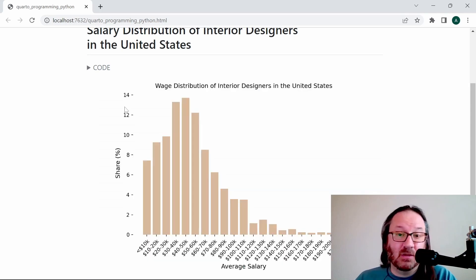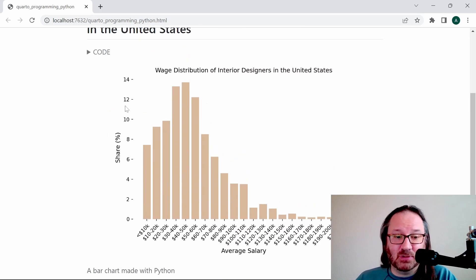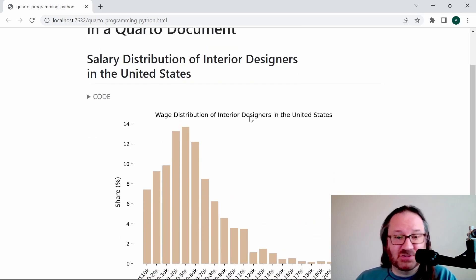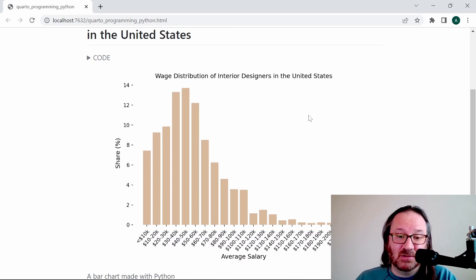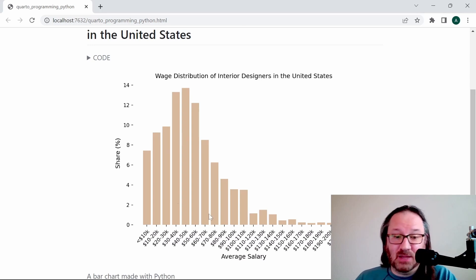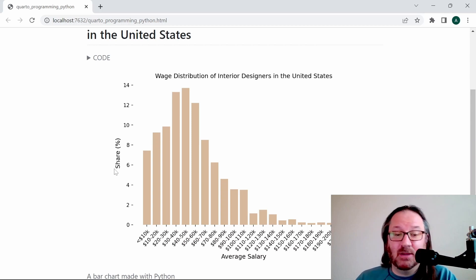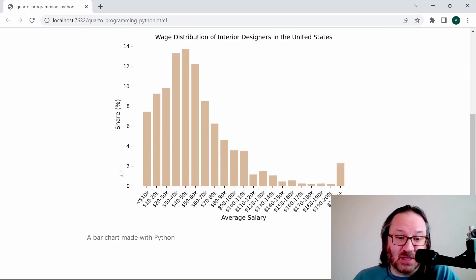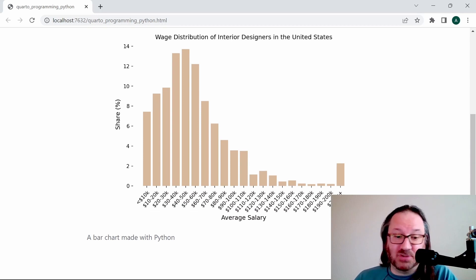Below that we have our code folded already for us, and so if we want to look at that we can open that up and check it out. Otherwise it's a nice clean report and we see 'Wage Distribution of Interior Designers in the United States'. We have a clear plot that shows the average salary brackets and then the share as a percentage in each one of those brackets. The color looks okay.